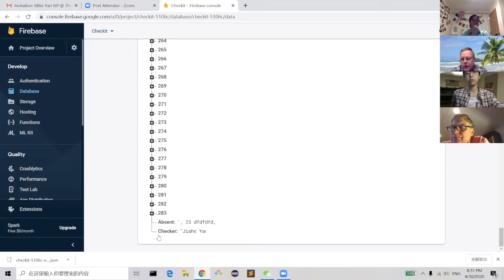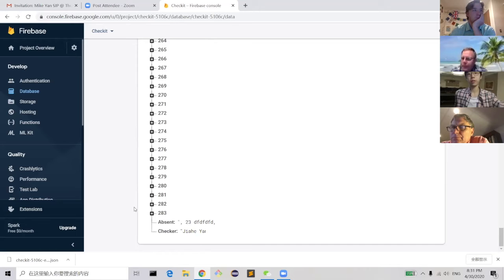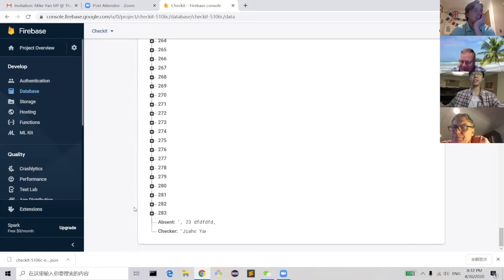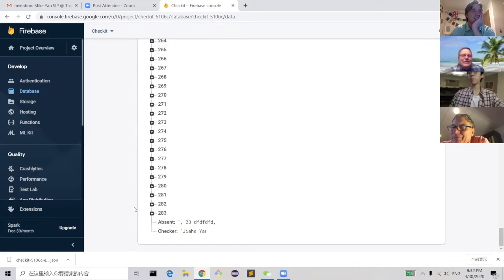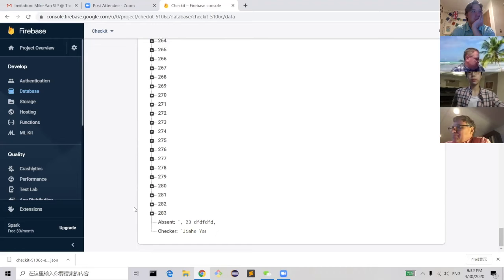Currently you can only see who submitted the absent list, not who didn't. A question was raised about whether the intention is to pass this project on to another app developer to continue refining it, since for several years students have been building on each other's work in the app development class.